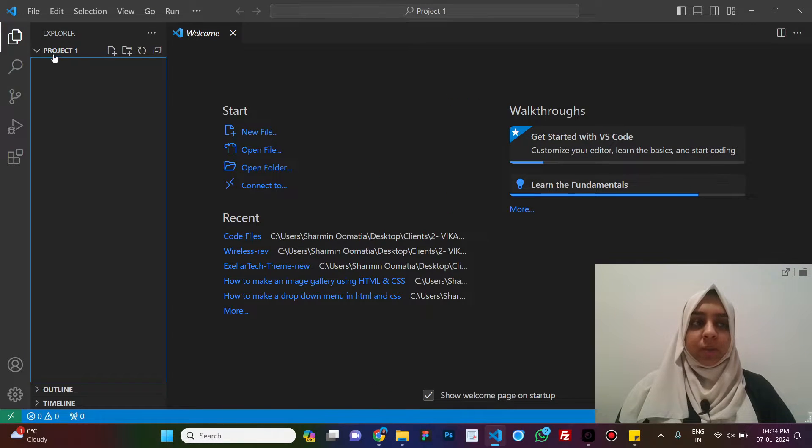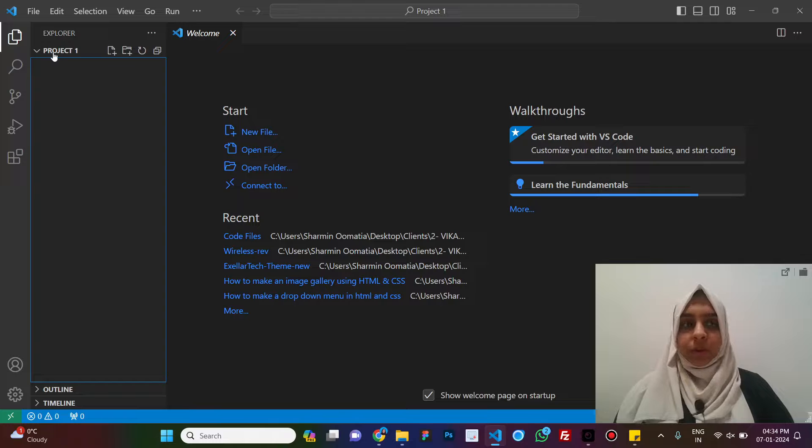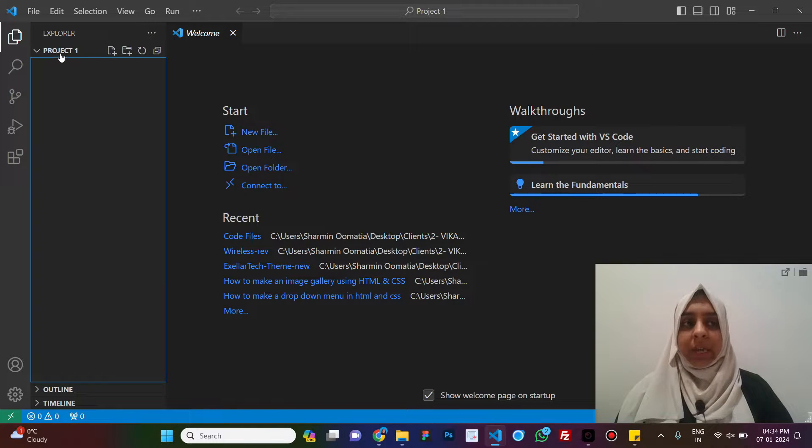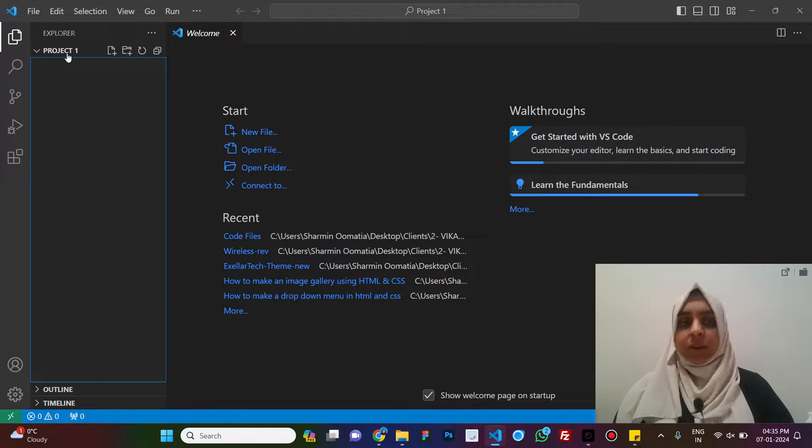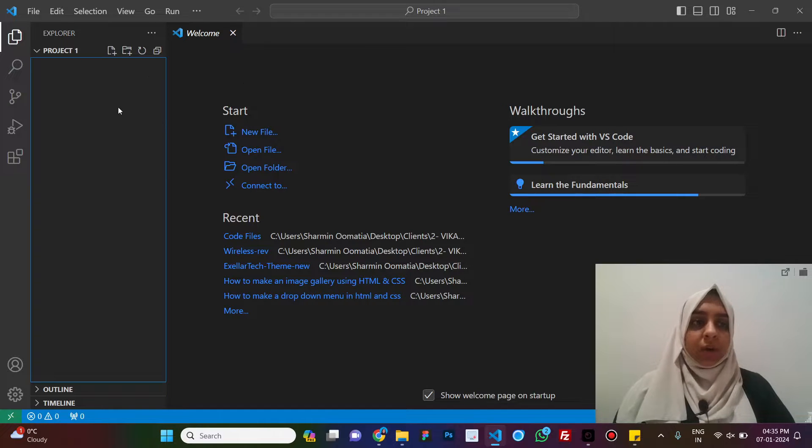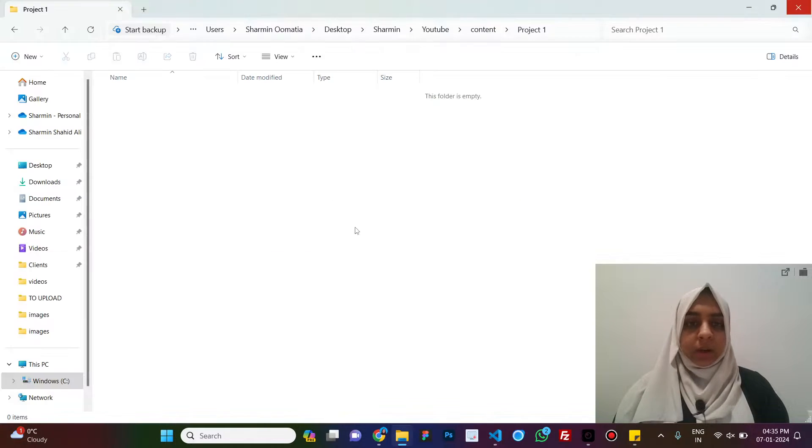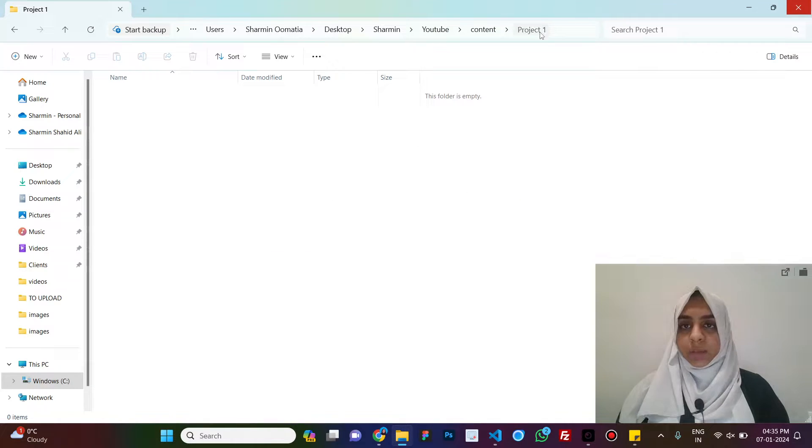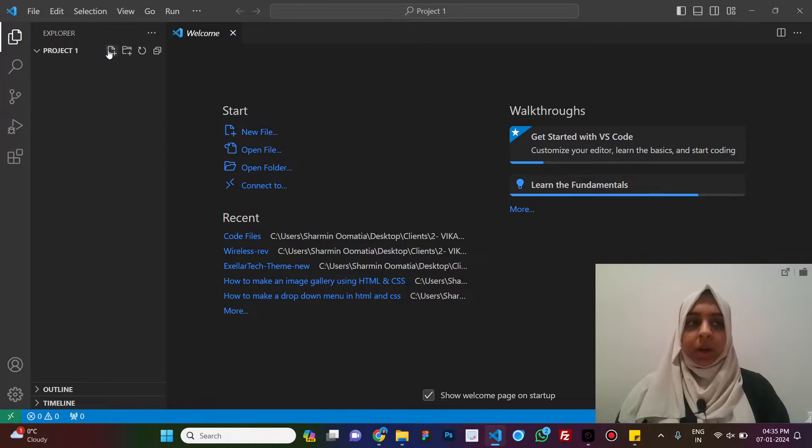To see that, just open explorer and here you will be able to see the project or the folder name. For me, it is project 1. So now the folder that is over here, that is my project 1 is open in VS Code.